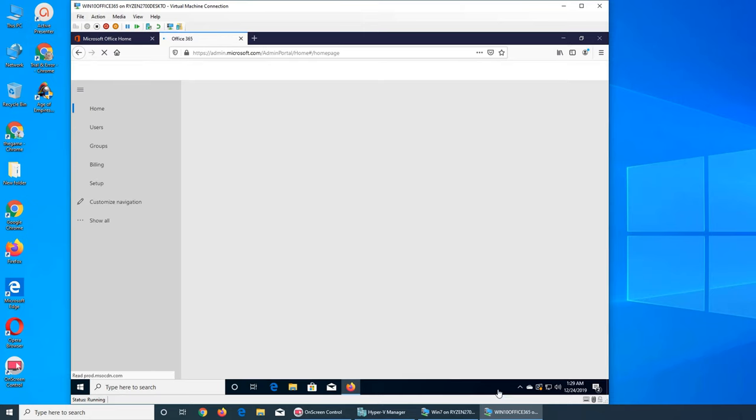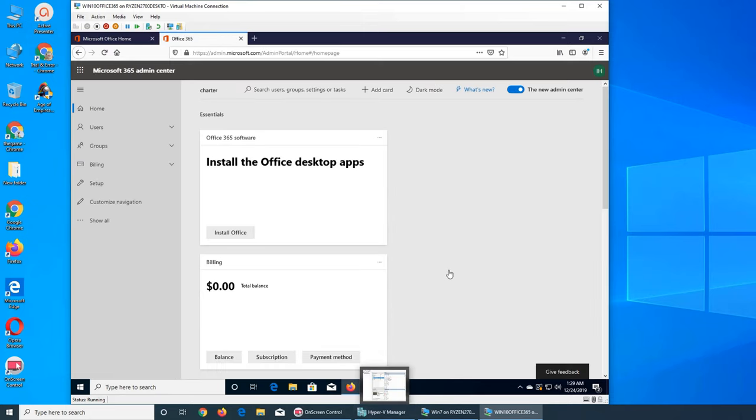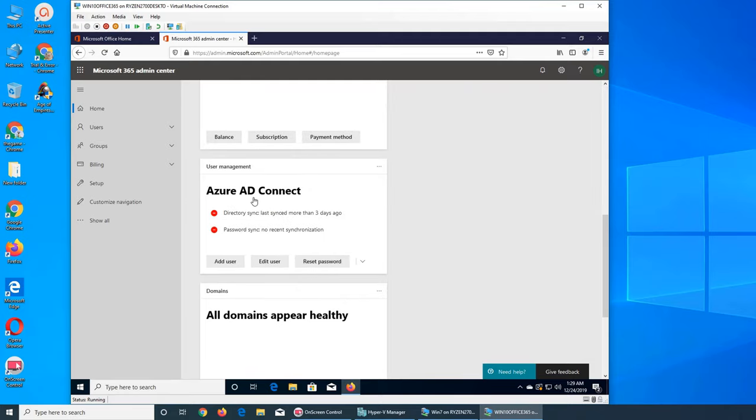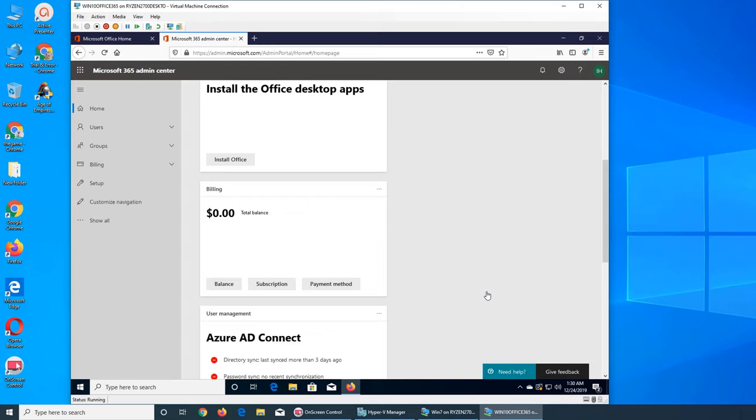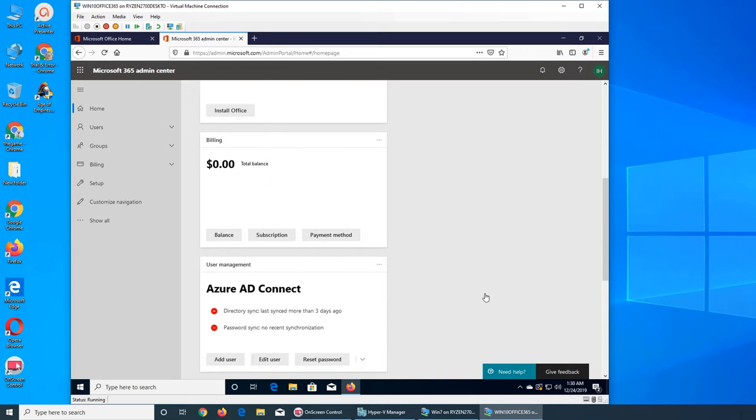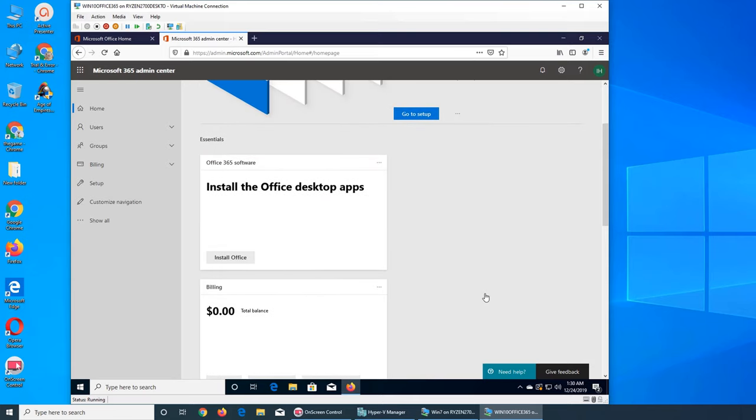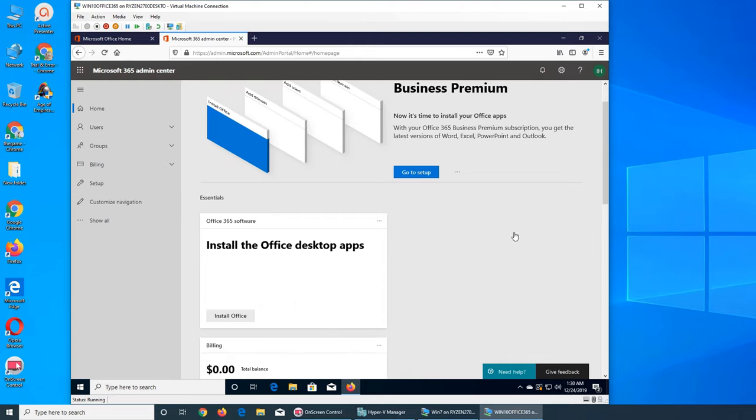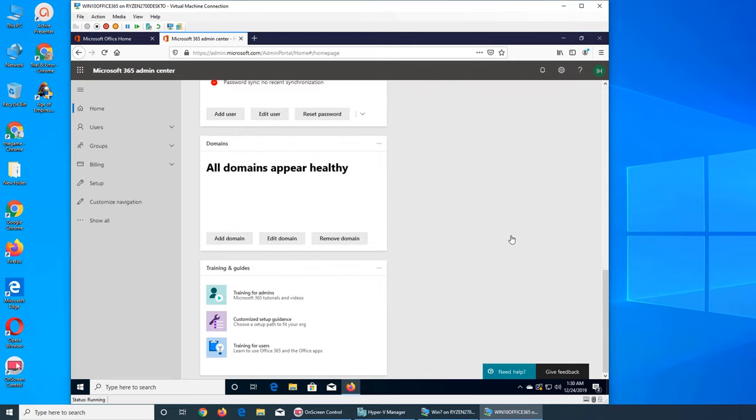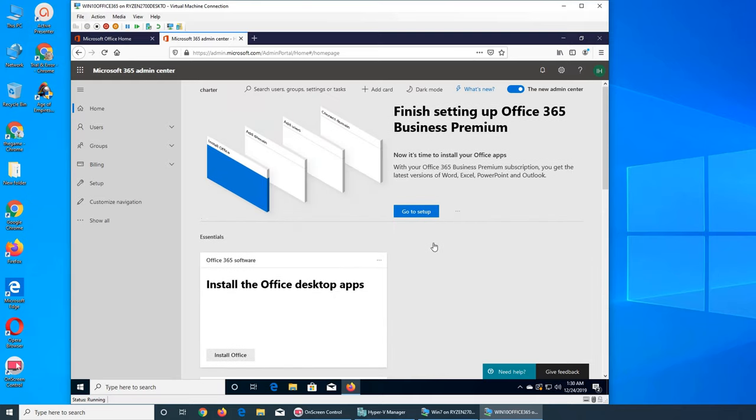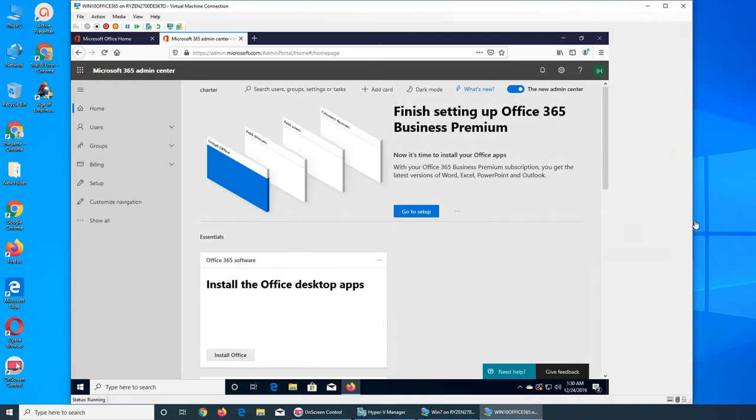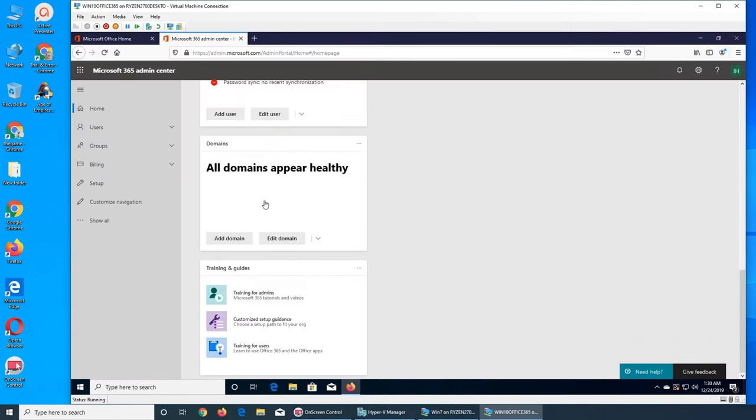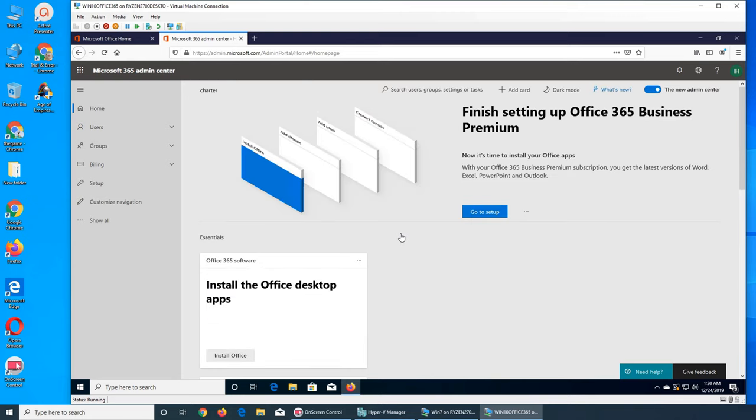This is the admin center and you can see Azure AD Connect hasn't been run for three days. I was sick, it's been three weeks since I made any video. I wanted to have this whole Office 365 series done by Christmas, but you plan something and then plans change. Here in the admin center you can see after logging in after three weeks, everything looks healthy and it's giving me all the prompts.